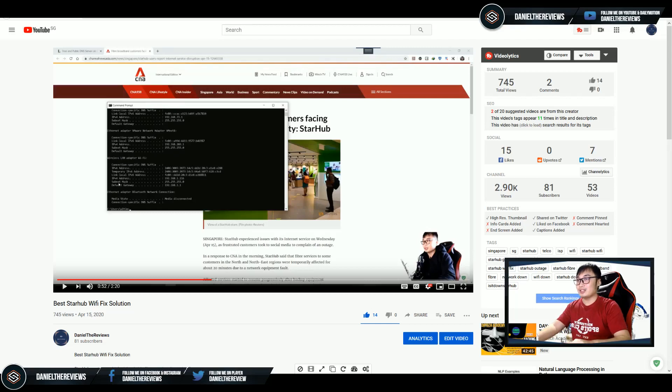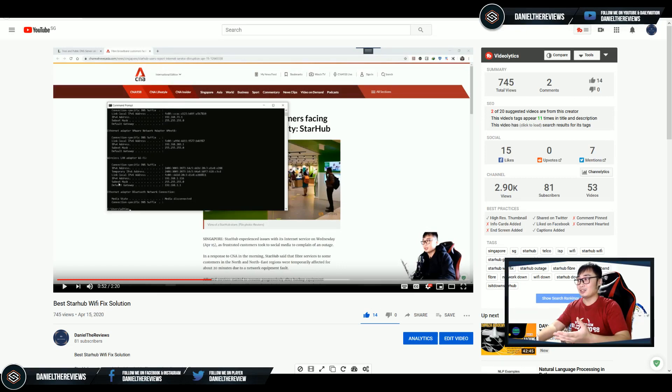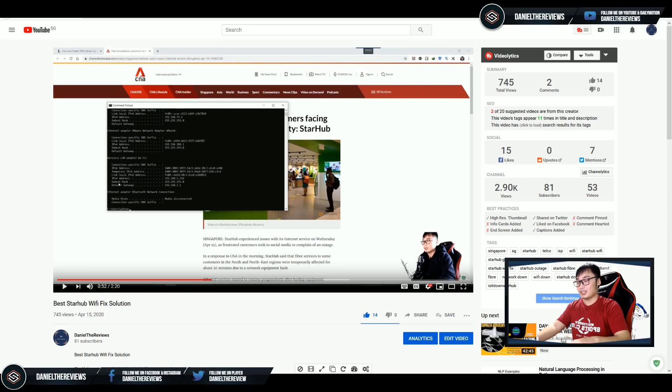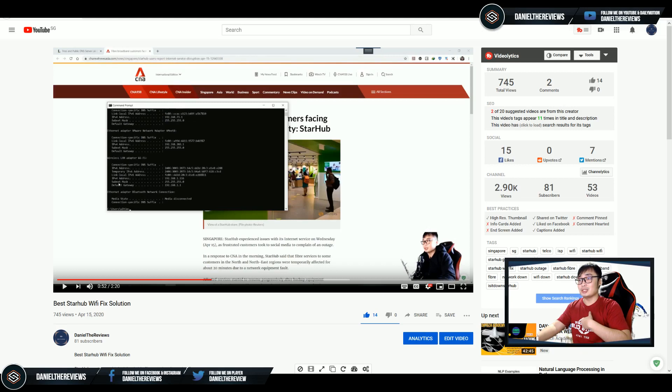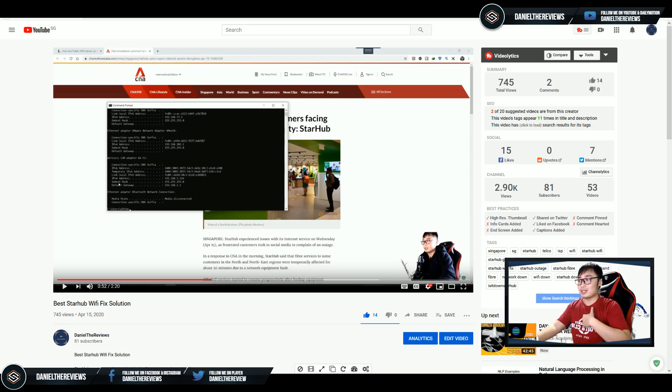Hi everybody, this is Daniel. So remember the video that I previously showed you guys, the best Wi-Fi fix? It turns out that it hit me quite bad today. I was actually using the Quad9 DNS and it appears that there is some issue with Quad9 today, so I wasn't able to access any services.